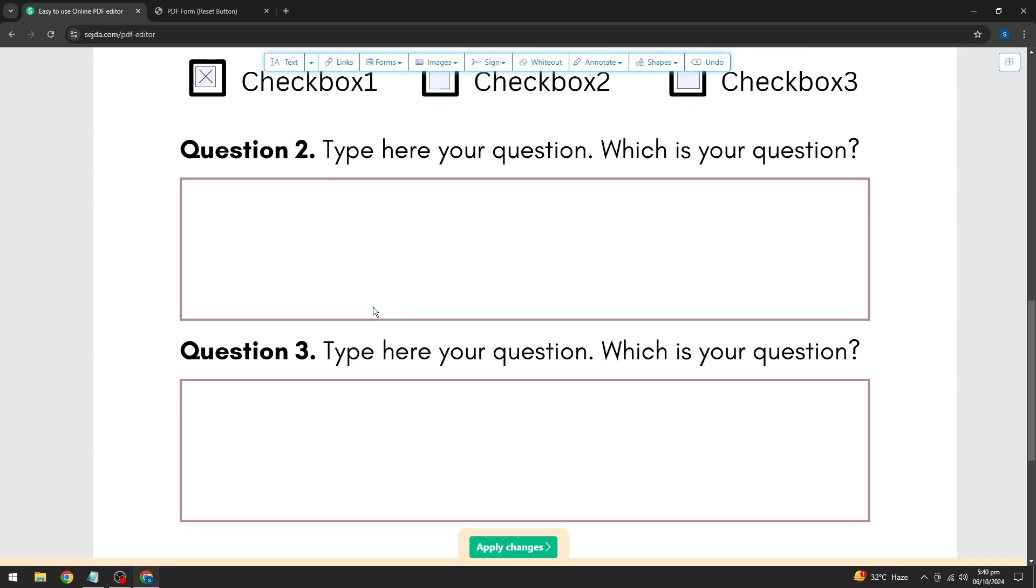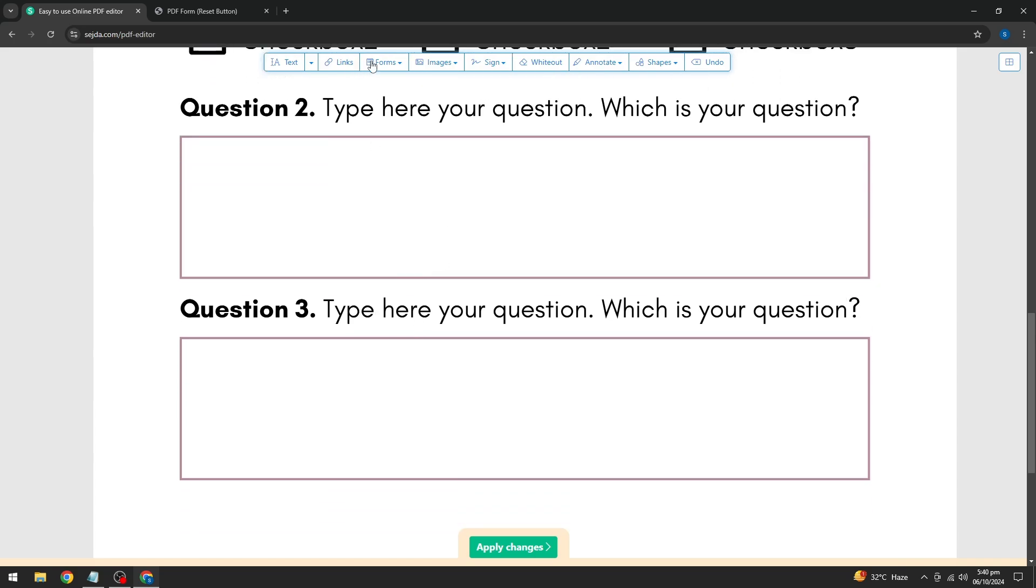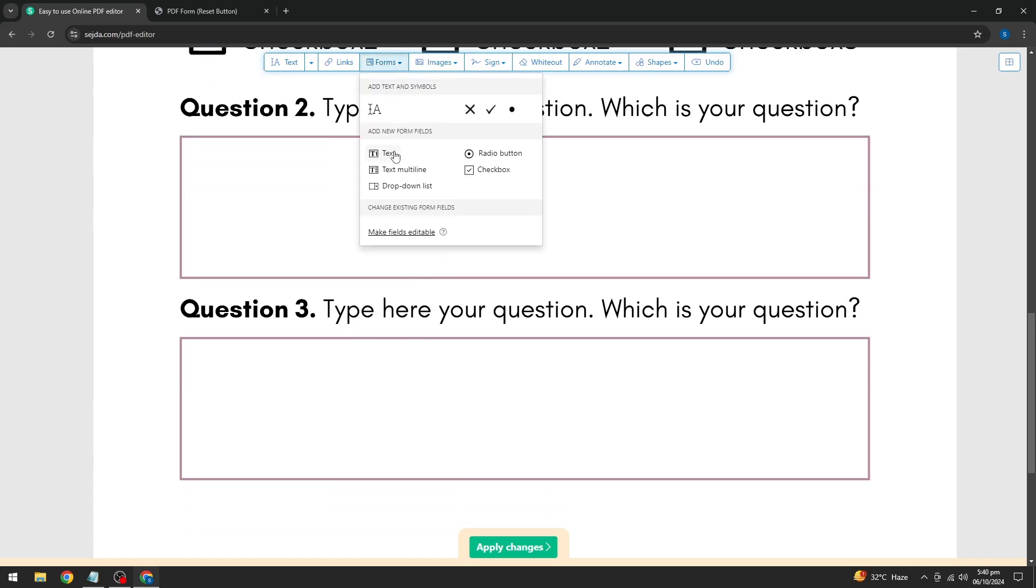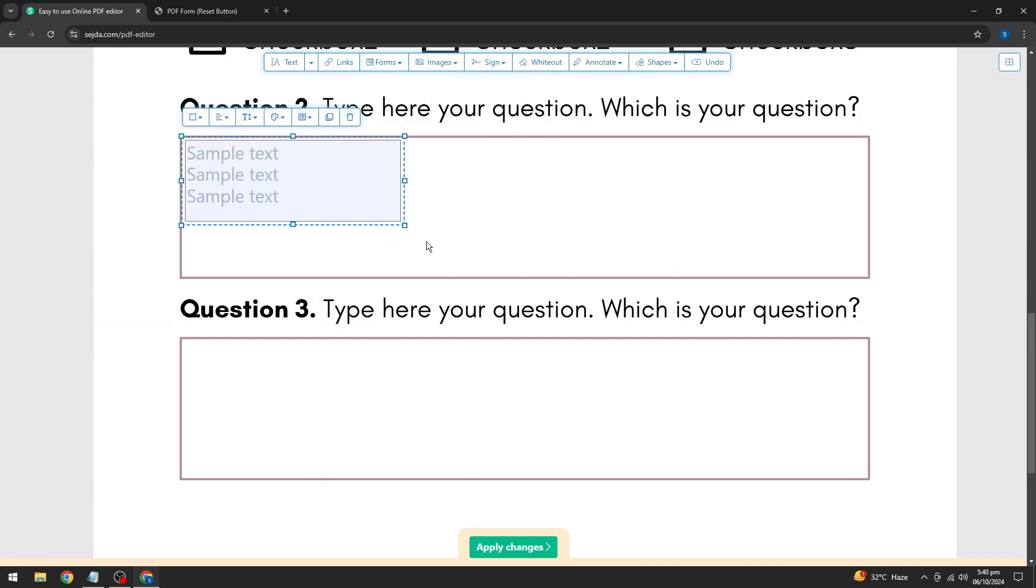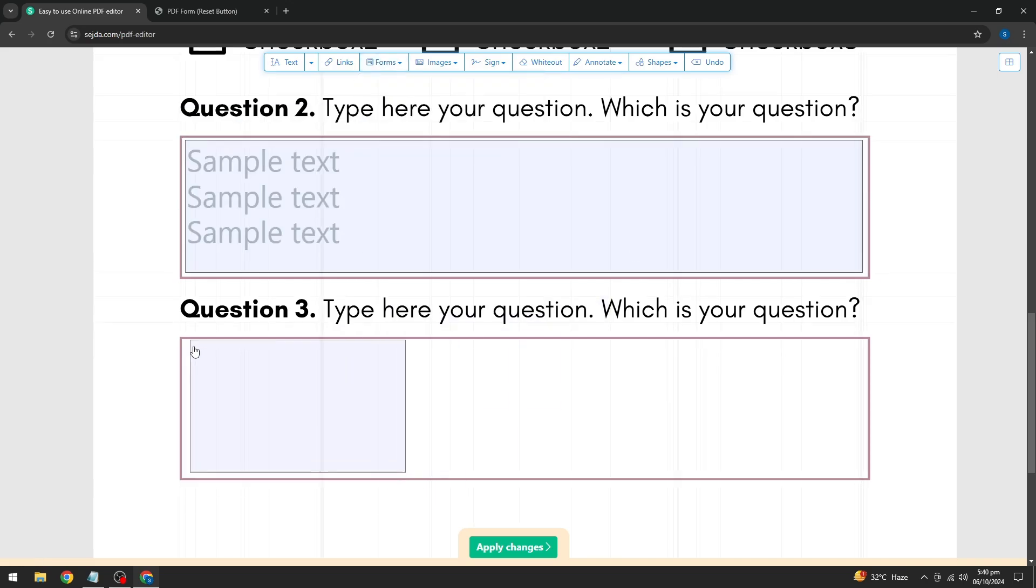Lastly, if you need a field for longer responses, you can add a multi-line text box to allow for larger chunks of text.